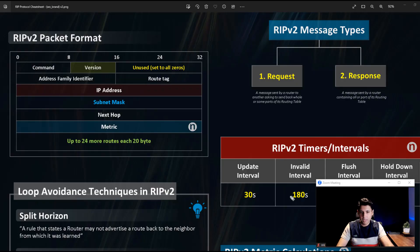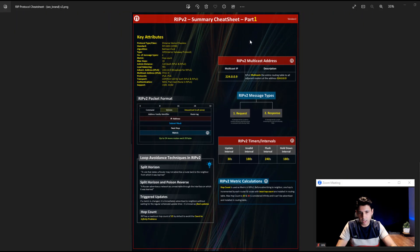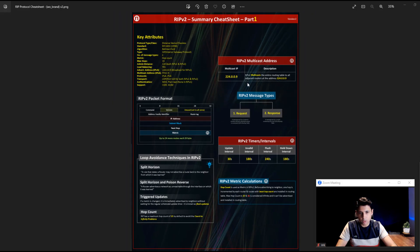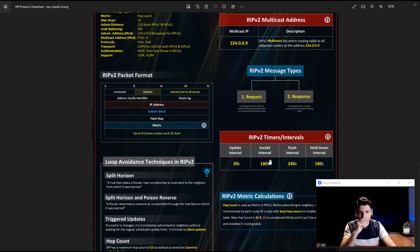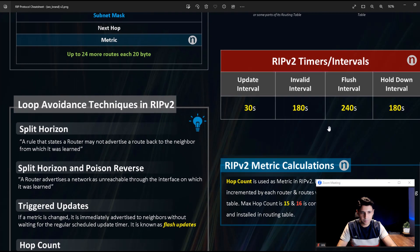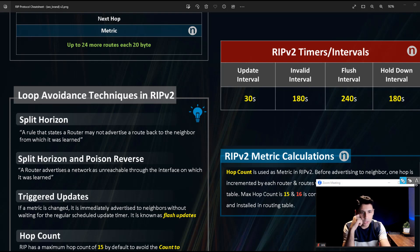Let's discuss some more deep information about RIP routing protocol, RIP version 2 specifically. We are continuing our RIP routing protocol series — we've already discussed key attributes, how it works, multicast addressing, packet format, and message types. Now let's discuss its timers, metric calculations, and how RIP routing protocol avoids loops, because it's an older routing protocol that is prone to loops.